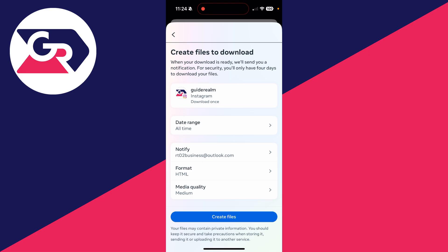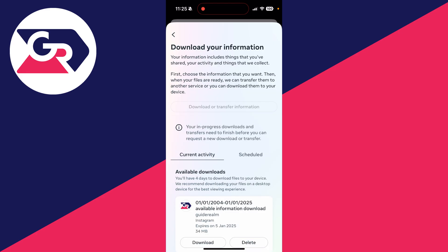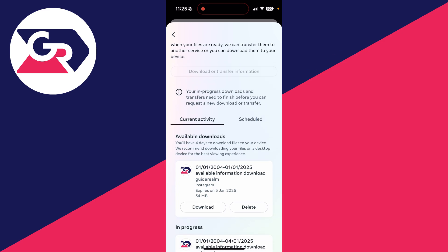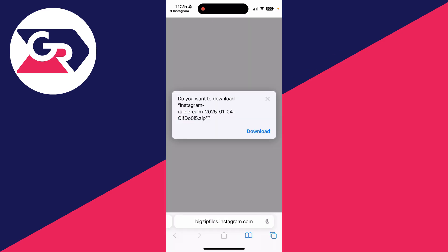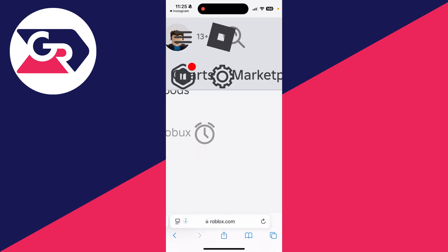So then you can press Create Files. When it's ready, you'll be notified. I've actually done this before, so I can go and click Download here. Your web browser will open up, and you can press Download, and it'll then be downloaded to your device.